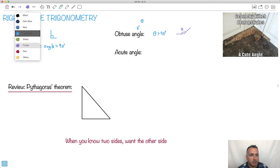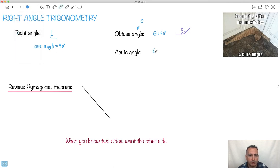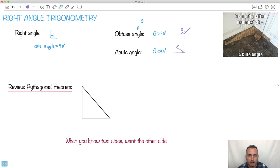Then we have something called an acute angle — that's when theta is less than 90 degrees, so it would be a small angle like this. My theta here is less than 90 degrees. Remember, 90 degrees is sticking straight up like this. So the obtuse is greater than 90, and the acute is less than 90.